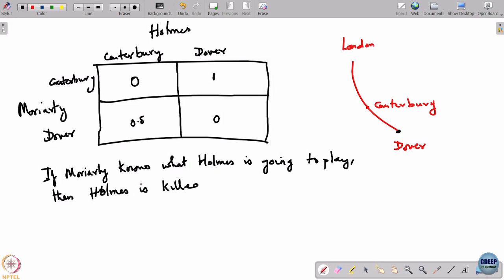So if Moriarty knows what Holmes is going to play, Holmes is killed for sure. This is where mixed strategies become useful.